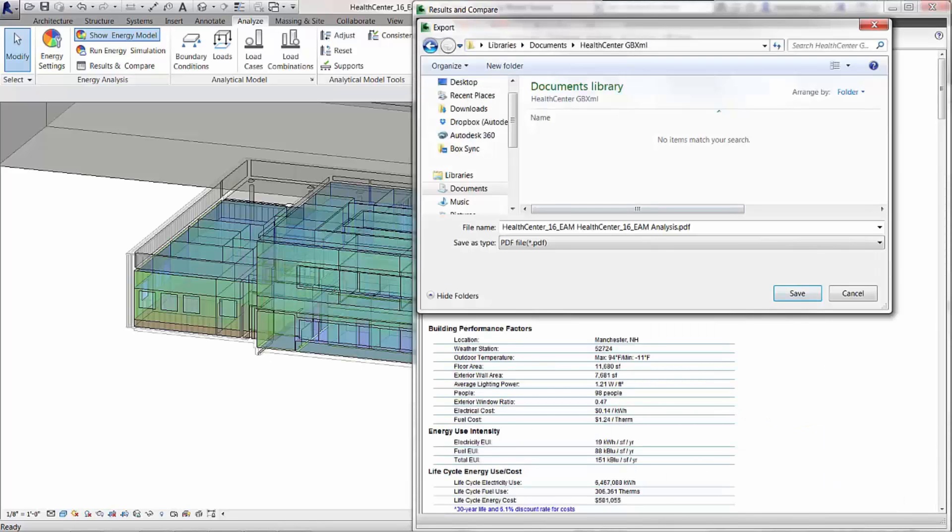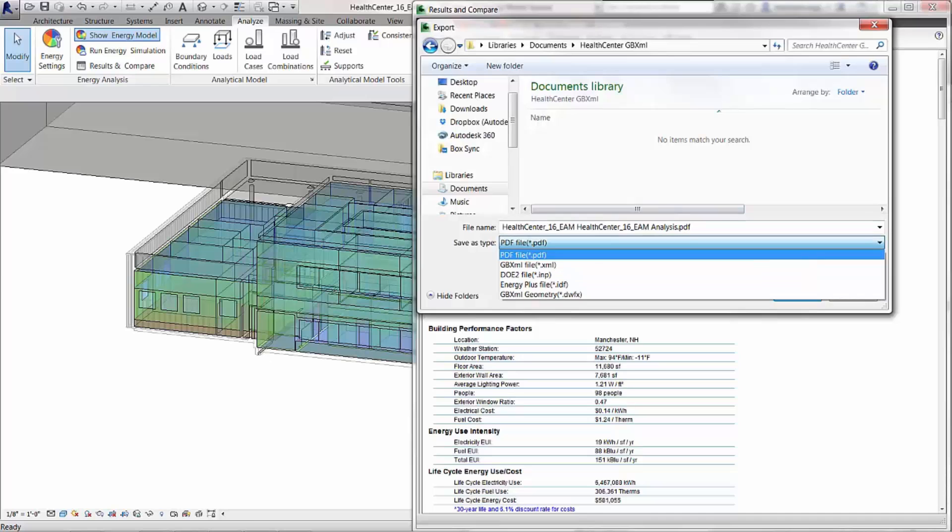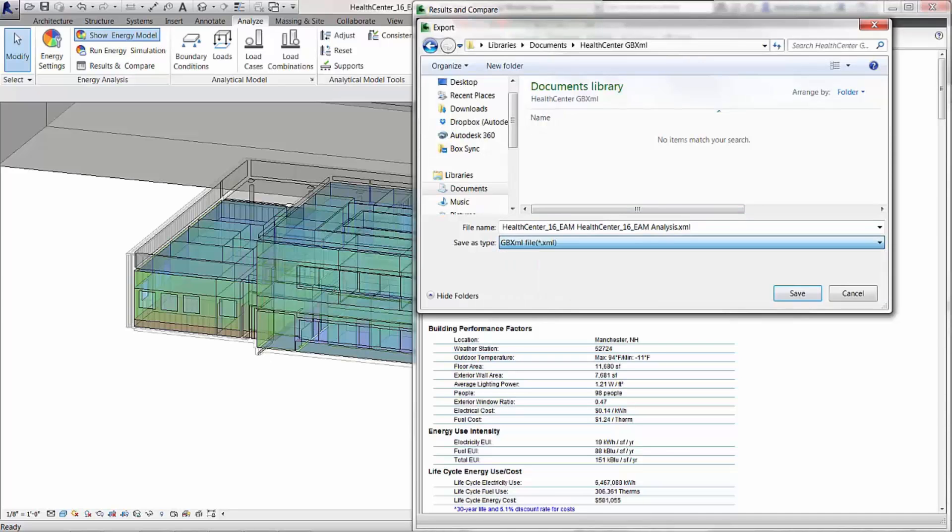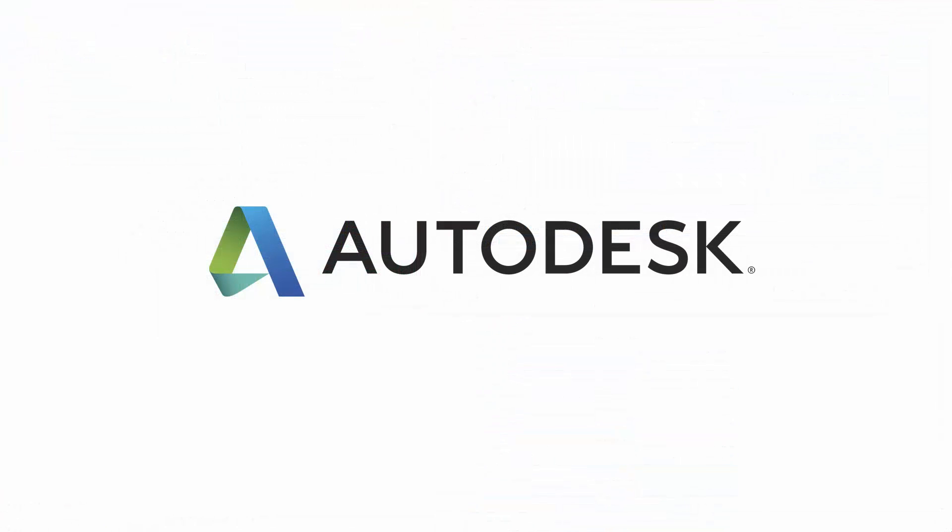Autodesk Revit 2016 has powerful new energy analysis capabilities.